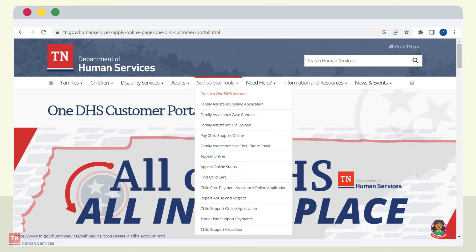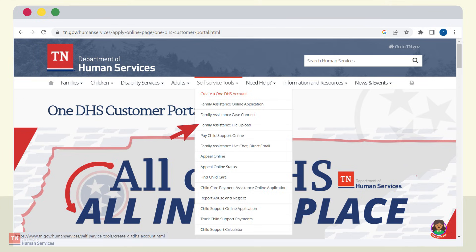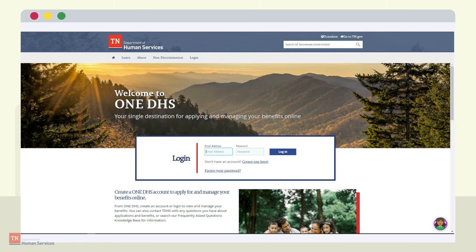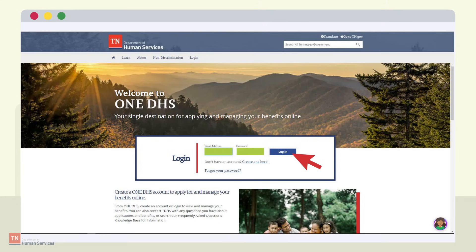To create an account, click on self-service tools at the top of the page and select Create a OneDHS Account. If the customer already has an account and wishes to upload a document, they will select Family Assistance File Upload. If an account already exists, enter the email address and password and click Login. If the customer does not have an account, click Create One Here.